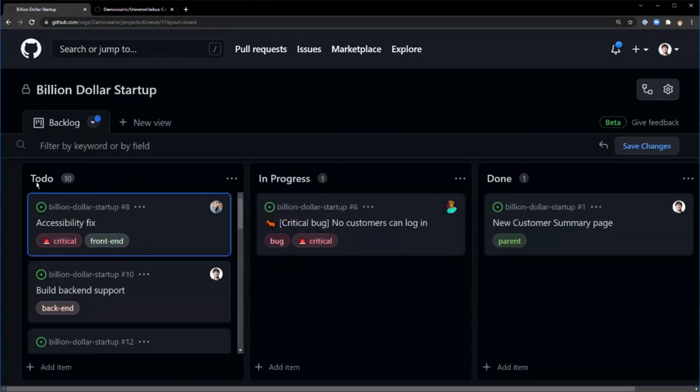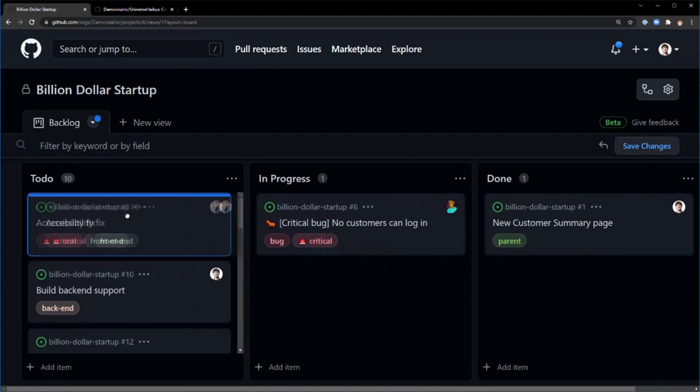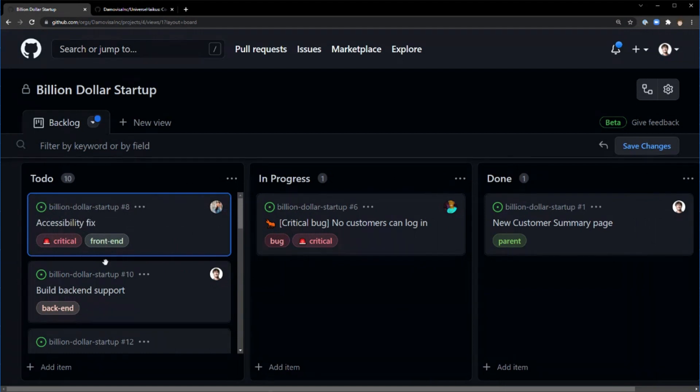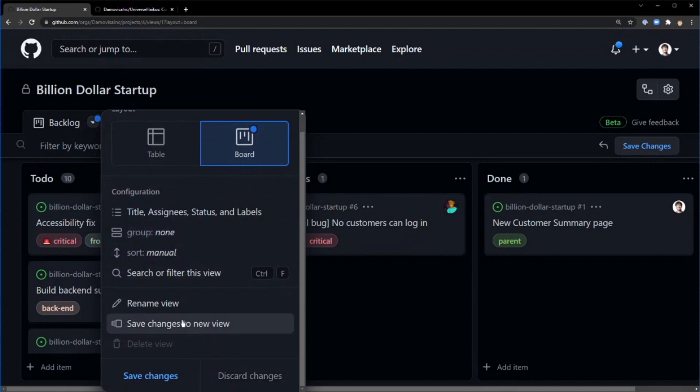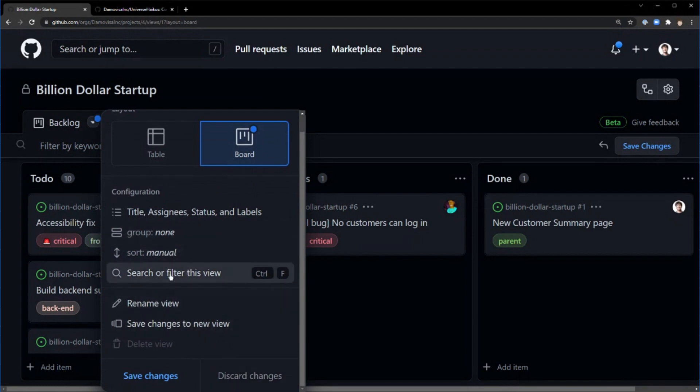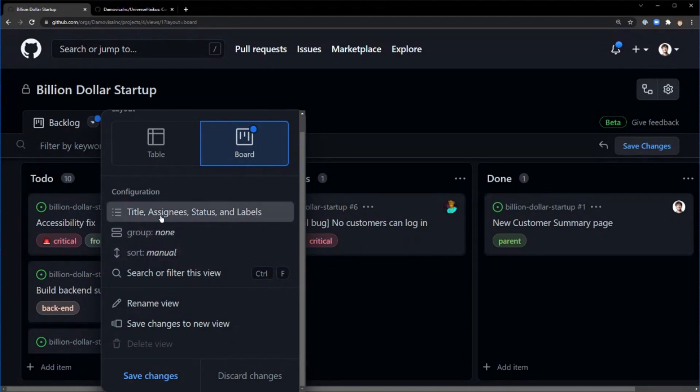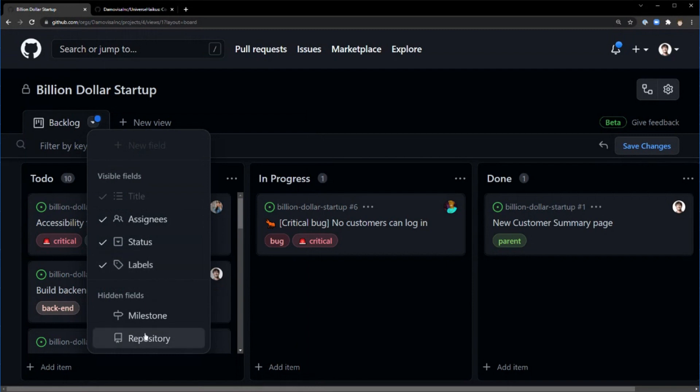We've got our to-do, in-progress, done. You get all your normal stuff, like dragging them around and being able to manage. You can see your tags, or sorry, your labels. You can rename it, you can sort, you can group, you can filter. You can change what appears in there as well. So I've got the title, assignees, labels, status. There's also some hidden ones, so I could put the milestone on there.